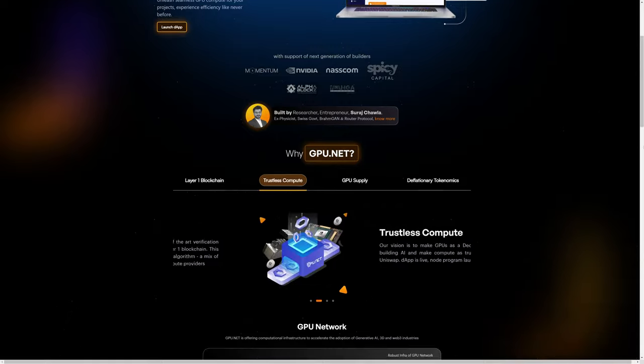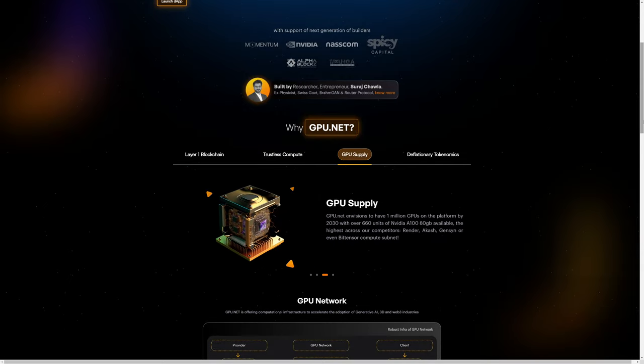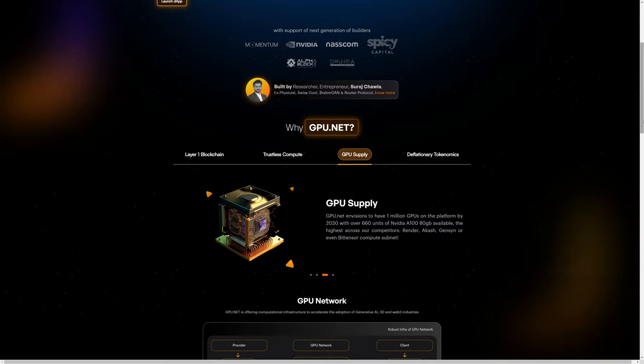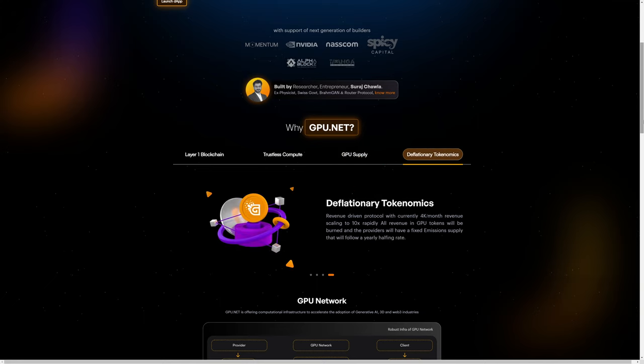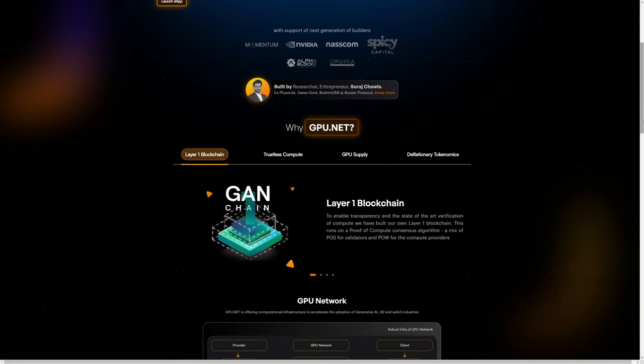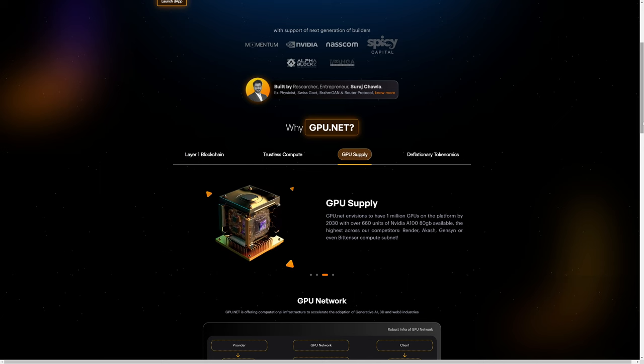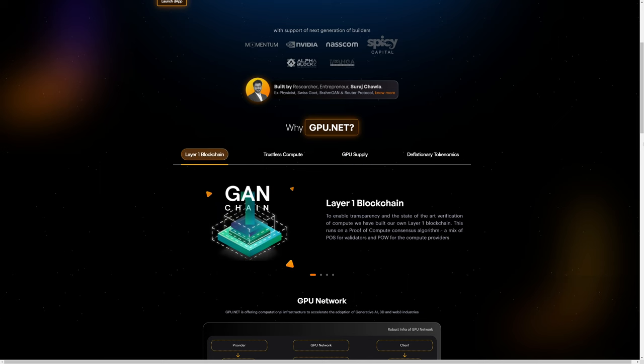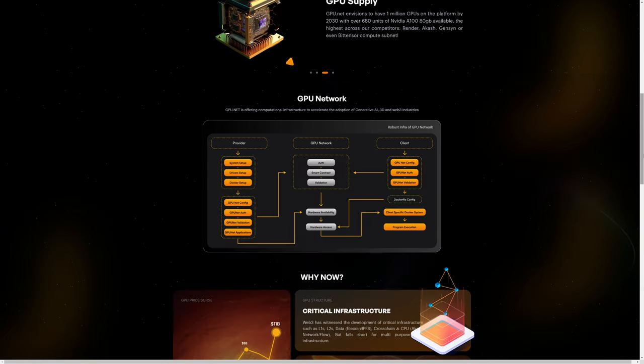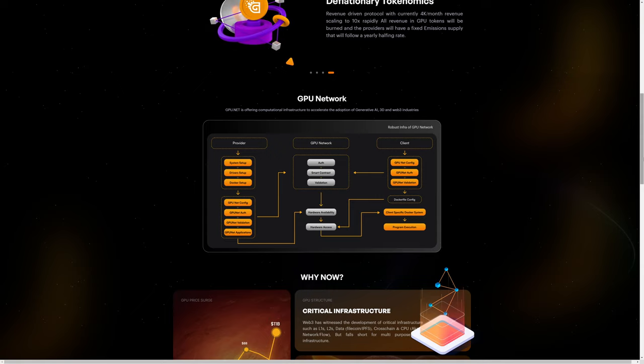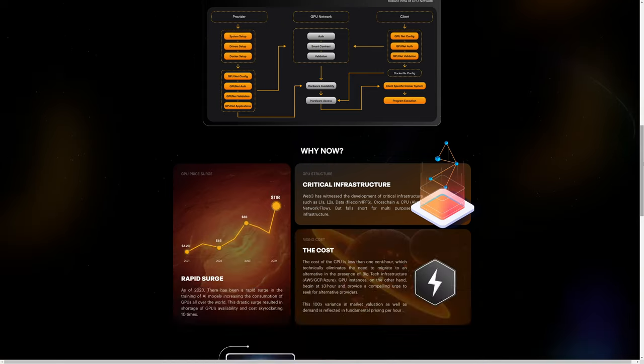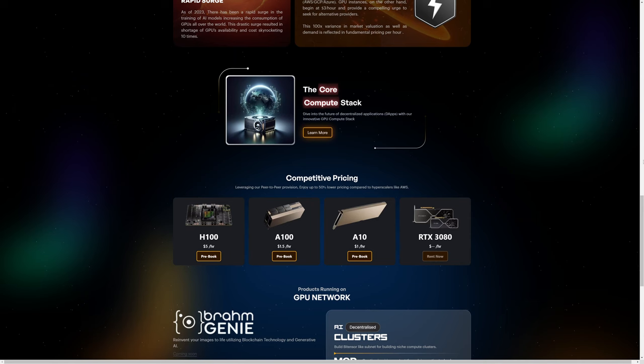GPU.net is a layer one blockchain with trustless compute. They talk about GPU supply and why this is so important because of the GPU shortages and the challenges that creates. GPU.net is offering computational infrastructure to accelerate the adoption of generative AI, 3D, and Web3 industries.